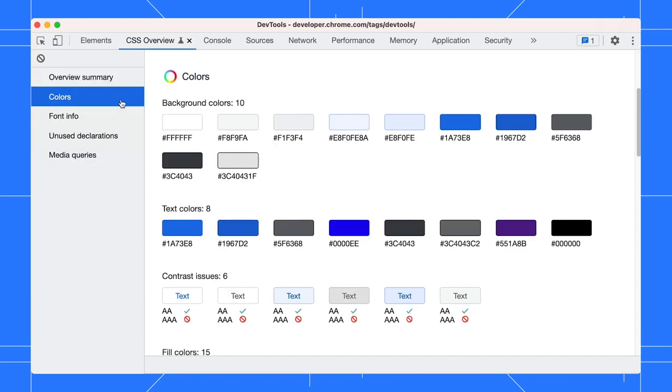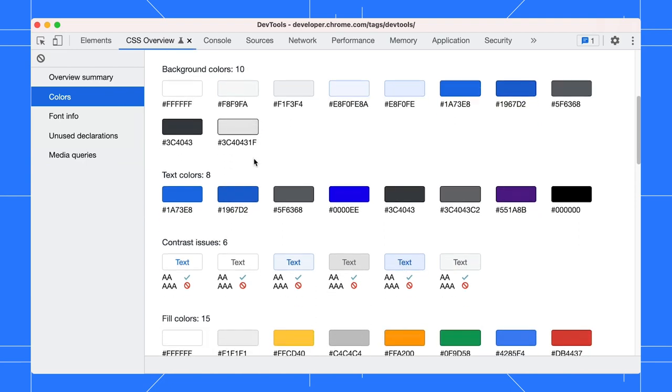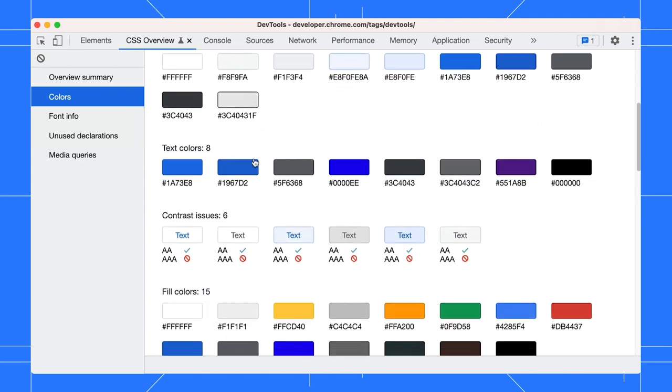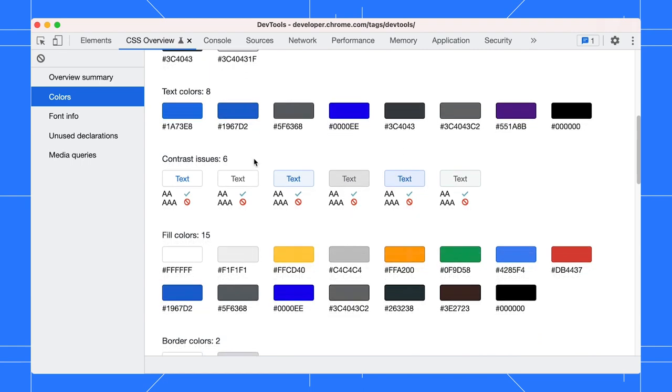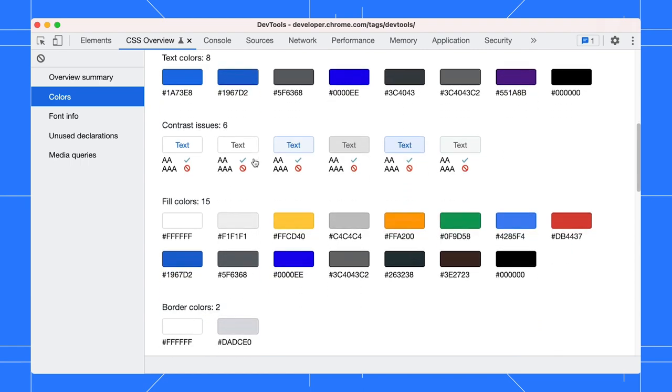Let's explore the colors section together. Here, the colors are grouped by usage, like background colors and fill colors.